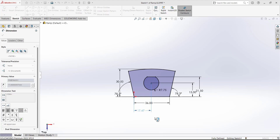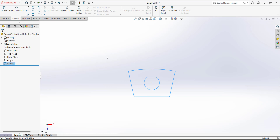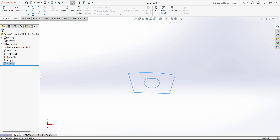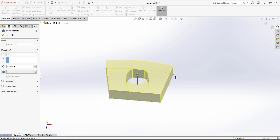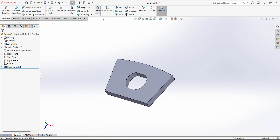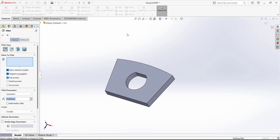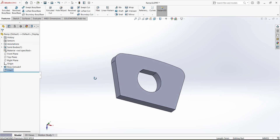For the extrude, define the depth of extrusion as 5 mm. Next, use the Fillet tool with a radius of 5 millimeters — select this edge and this edge. Then use the Shell command: select this face and set the shell thickness to 2 millimeters.